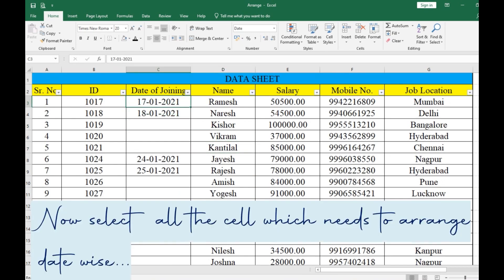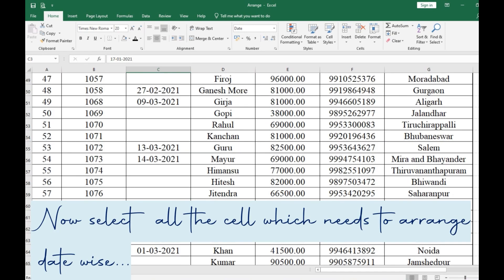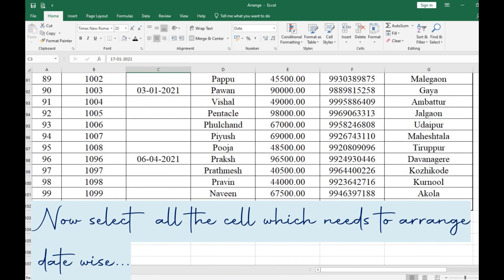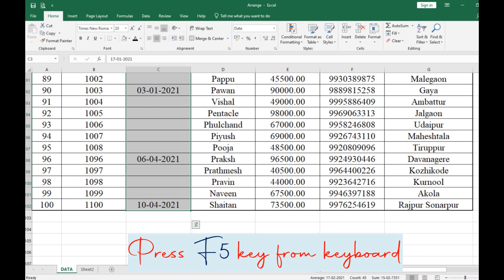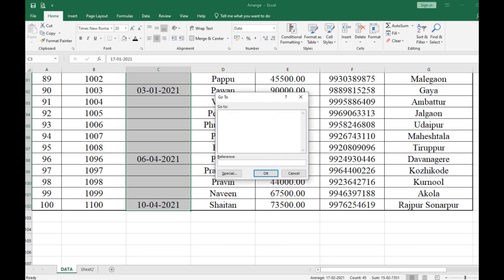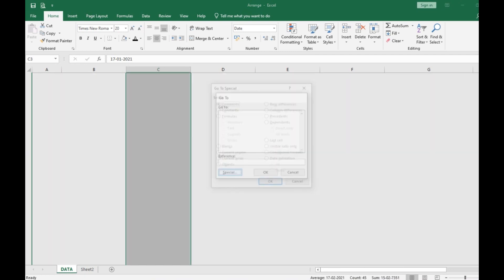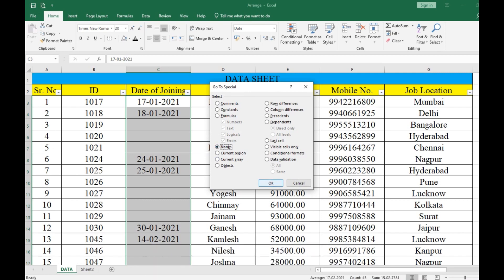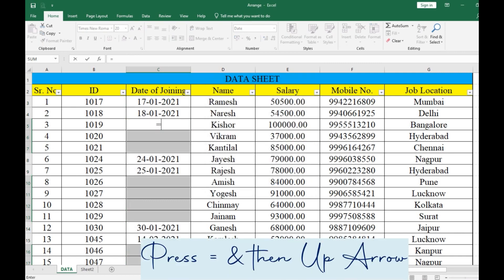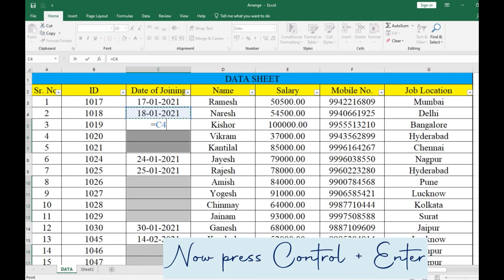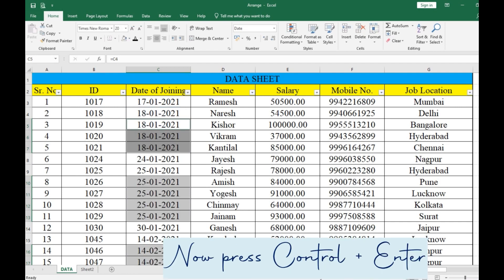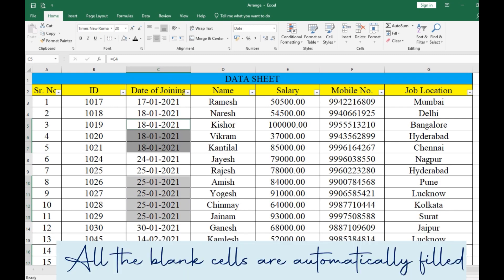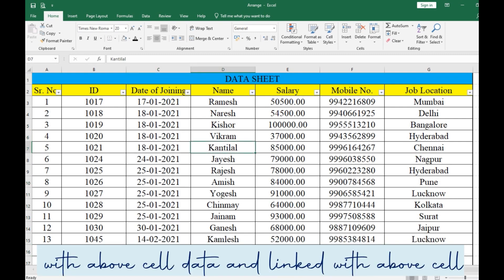Now select all the cells which need to be arranged date-wise. Press the F5 key from the keyboard, then click on Special. Now click on Blank and press OK. Then press equals and then the up arrow from the keyboard. Now press Ctrl+Enter. As shown in the video, all the blank cells are automatically filled with the above cell data and linked with the above cell.